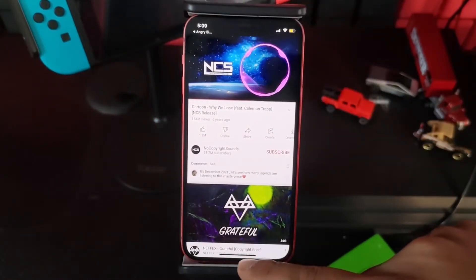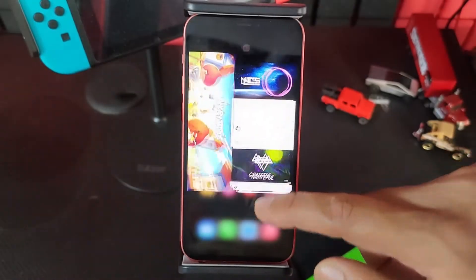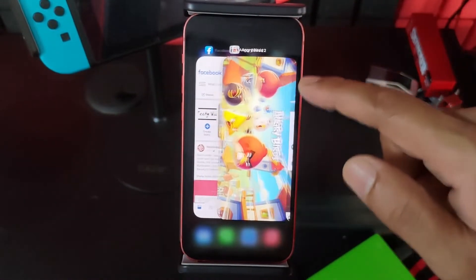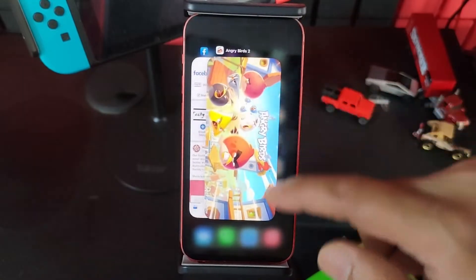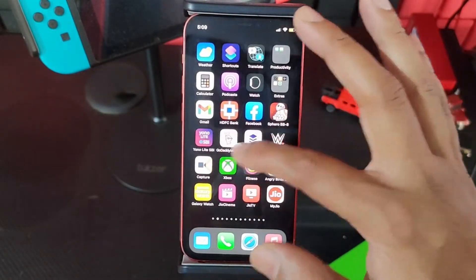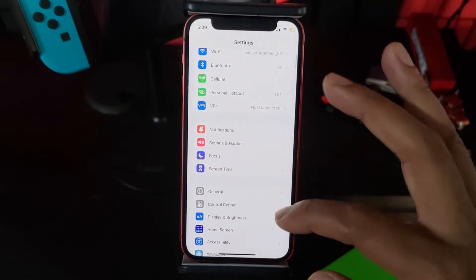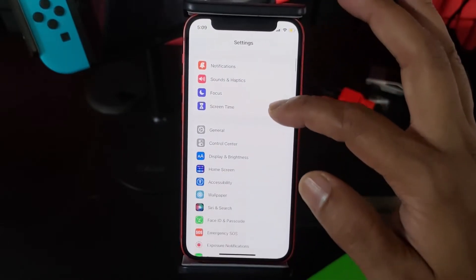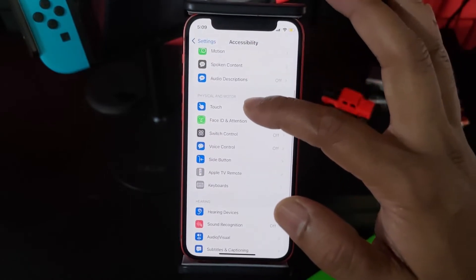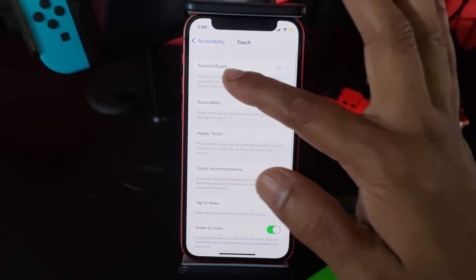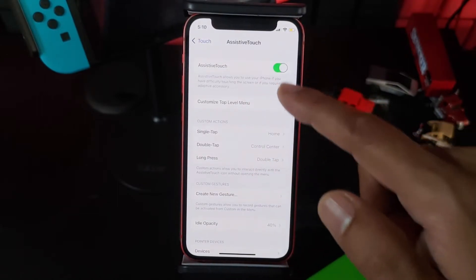And if you feel this home screen is not working properly, enable Assistive Touch. What you need to do is go to Settings, then go to Accessibility, come to Touch, and enable Assistive Touch.